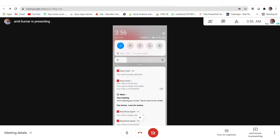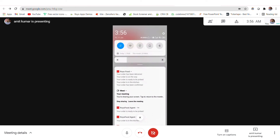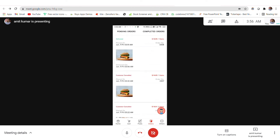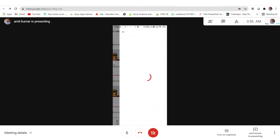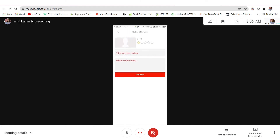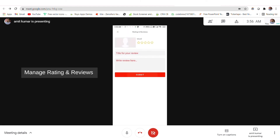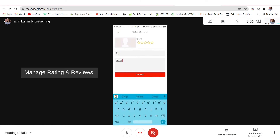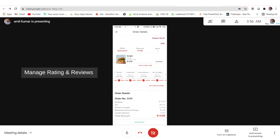The user will get a notification that the order has been delivered. The order has been moved to the completed orders and the delivery status is updated. We can rate the agent and we can also rate the restaurant as well.